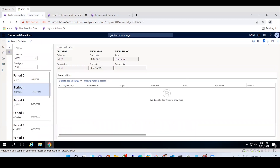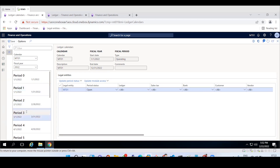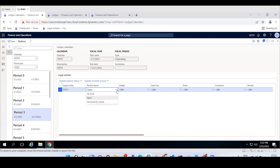After going back and refreshing, you can see MT01 is now updated in the ledger calendar. By default, all periods will be in open status. In real time, for a future period like period 3, you would put it on hold. The three available statuses are on-hold, open, and permanently closed.